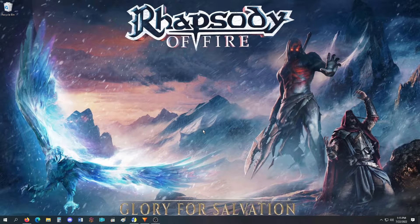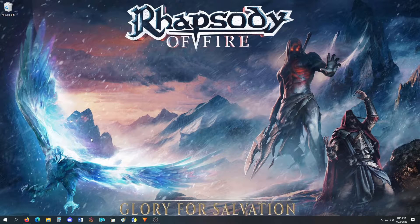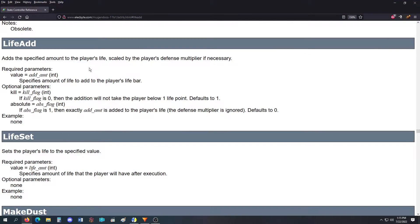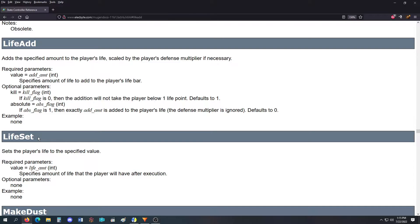Welcome back to another Mugen Masterclass. Today our lesson is going to be on life add and life sets. These are the only two S controls for the L letter, so I'm going to do them not in alphabetical order.